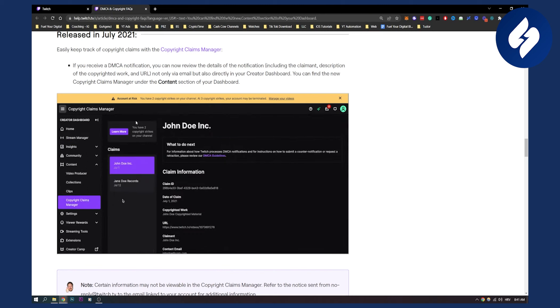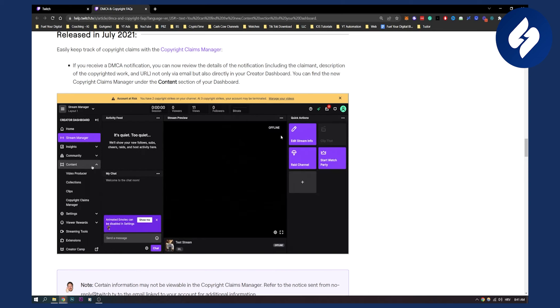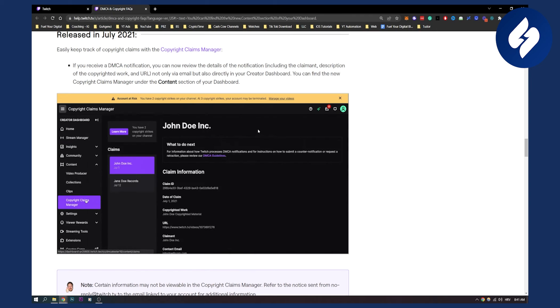Now as you can see here, you will see you have two copyright strikes on your channel. For example, this is just an example. Basically, this way you will see all of your DMCA claims on Twitch.